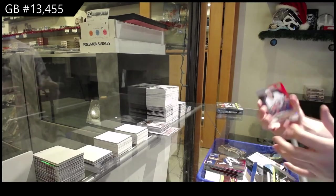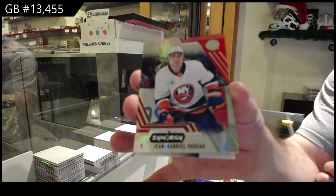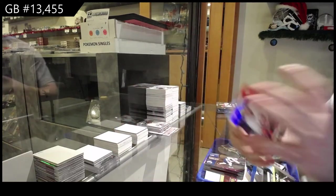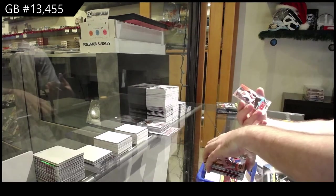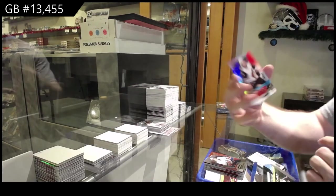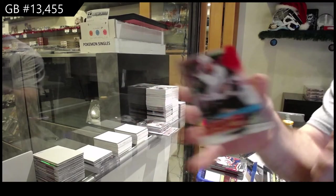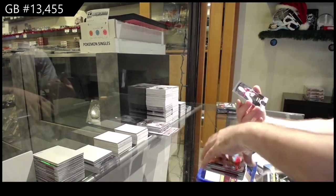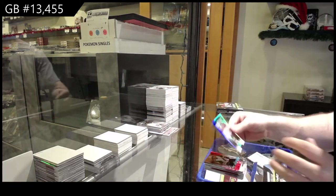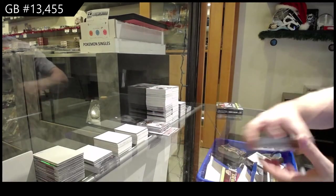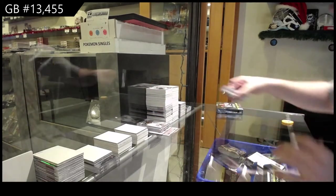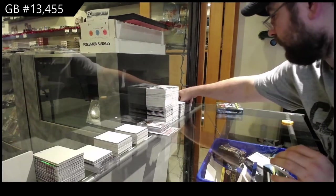We've got a Jean-Gabriel Pageau for the Islanders red, 749 Nick Schmaltz for the Coyotes and a Kaut for the Avalanche Roaring 20s.